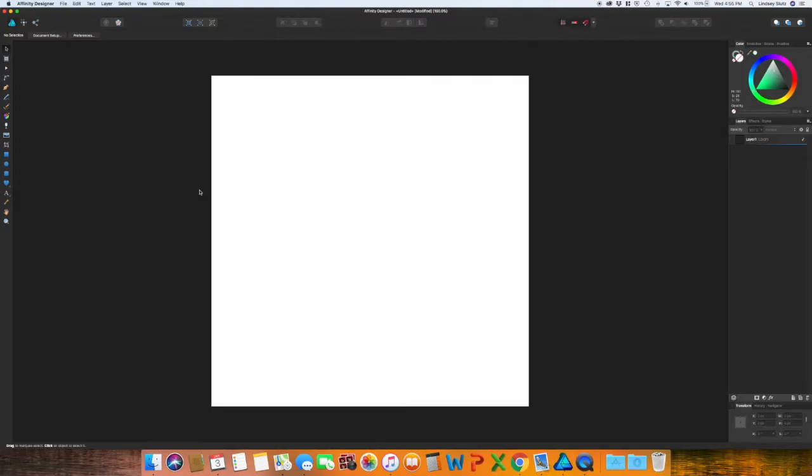Welcome back! In this video we are going to create a cactus and add some texture to it using part vector design and part rasterized pixel design, utilizing multiple features in Affinity Designer.